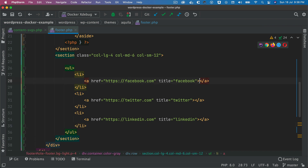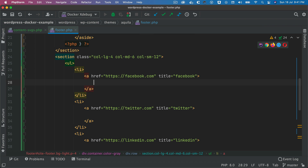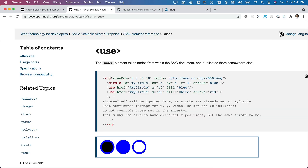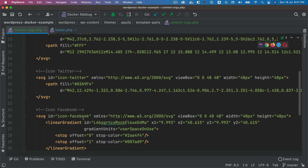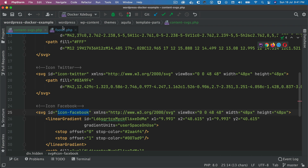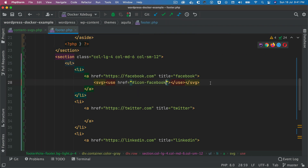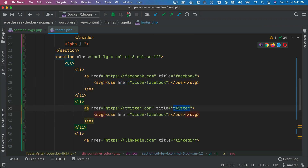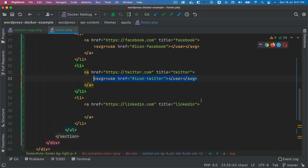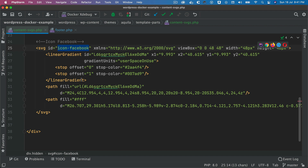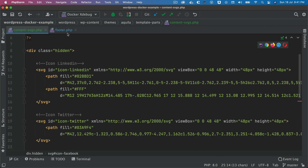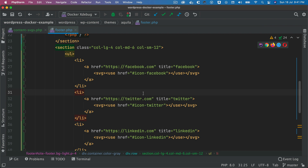Inside each anchor tag, we use the SVG with the use element. We say 'svg' and inside it 'use', then pass in the href attribute. For Facebook we use the ID with a hash — so '#icon-facebook'. Similarly for Twitter it's '#icon-twitter', and for LinkedIn it's '#icon-linkedin'. The sequence in which the SVGs are placed at the bottom doesn't matter; what matters is the sequence used here in the markup.